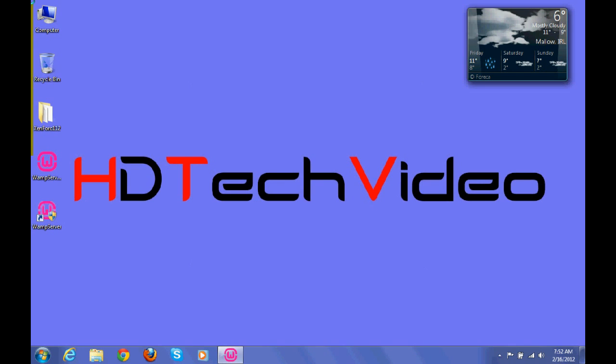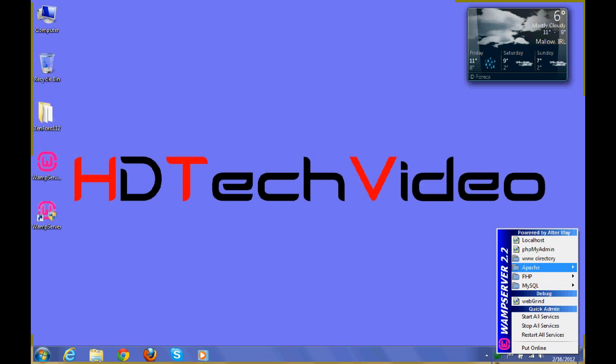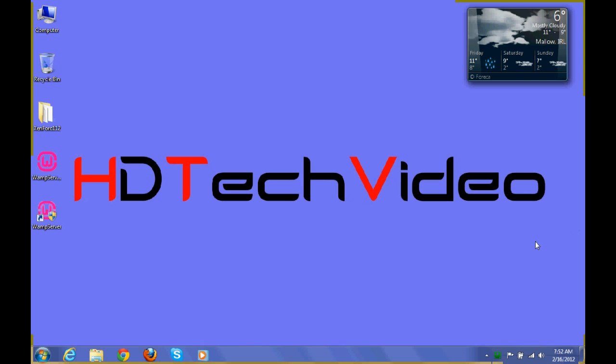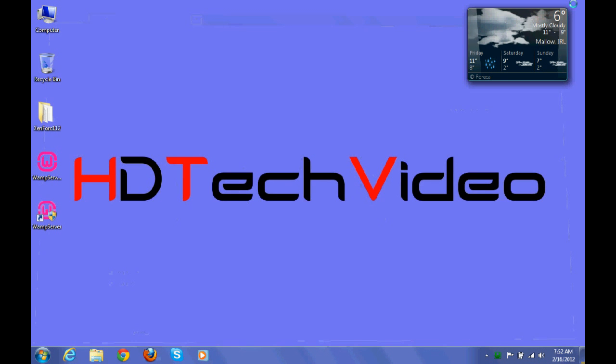Once the installation finishes, you have to check all the services are up and running. Then you can click on localhost. So if all the services are up and running, then you will get this page.